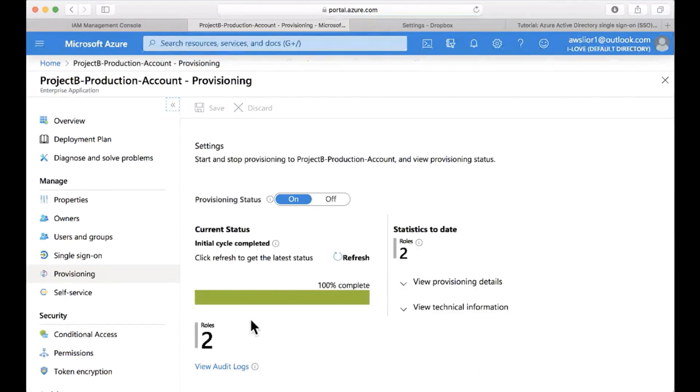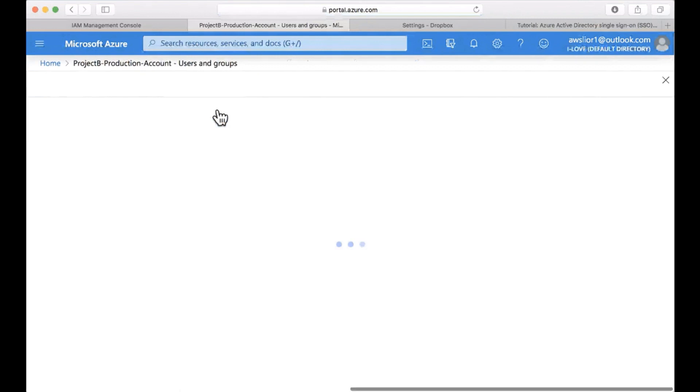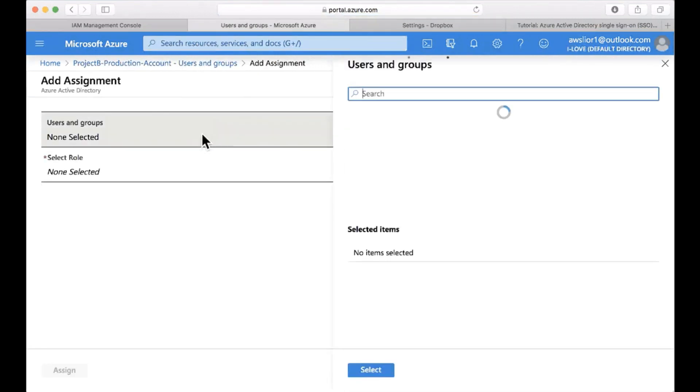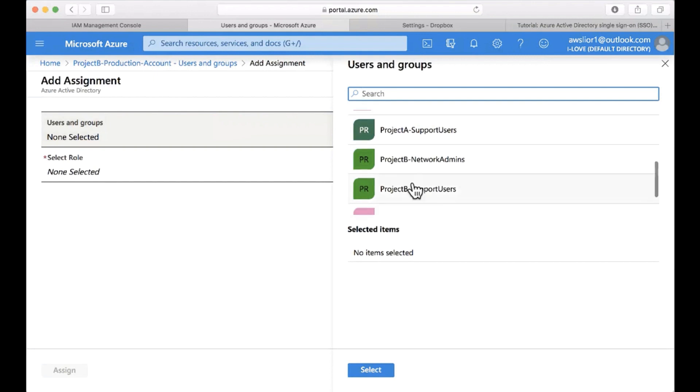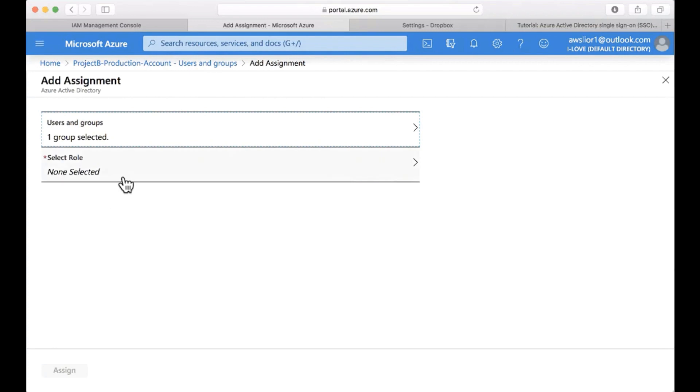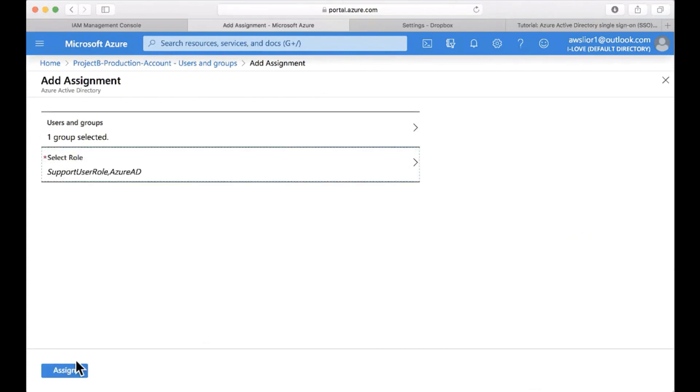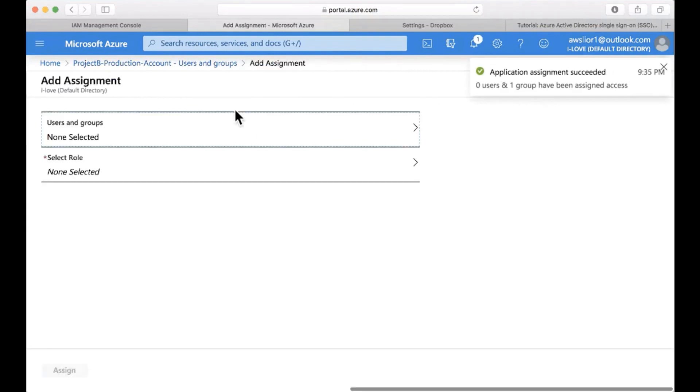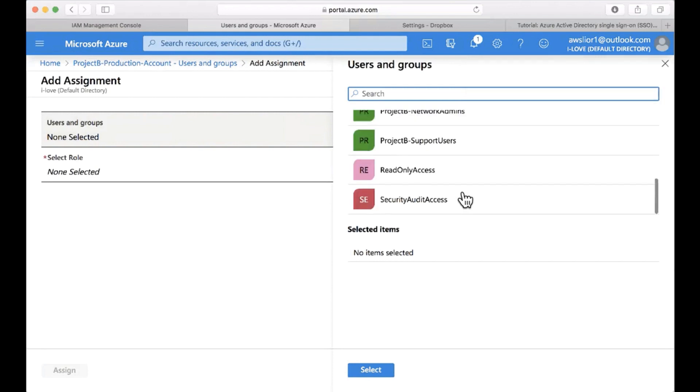So while the roles may appear in here, it may take a little while until they'll show and be available for assignment in the users and group menu. Let's head over there and add a new group assignment. I'm going to take the groups that are already created. Let's take support users and assign the support user role that we just synced from AWS. I'm clicking assign and I'm going to repeat this also for the network admin group.